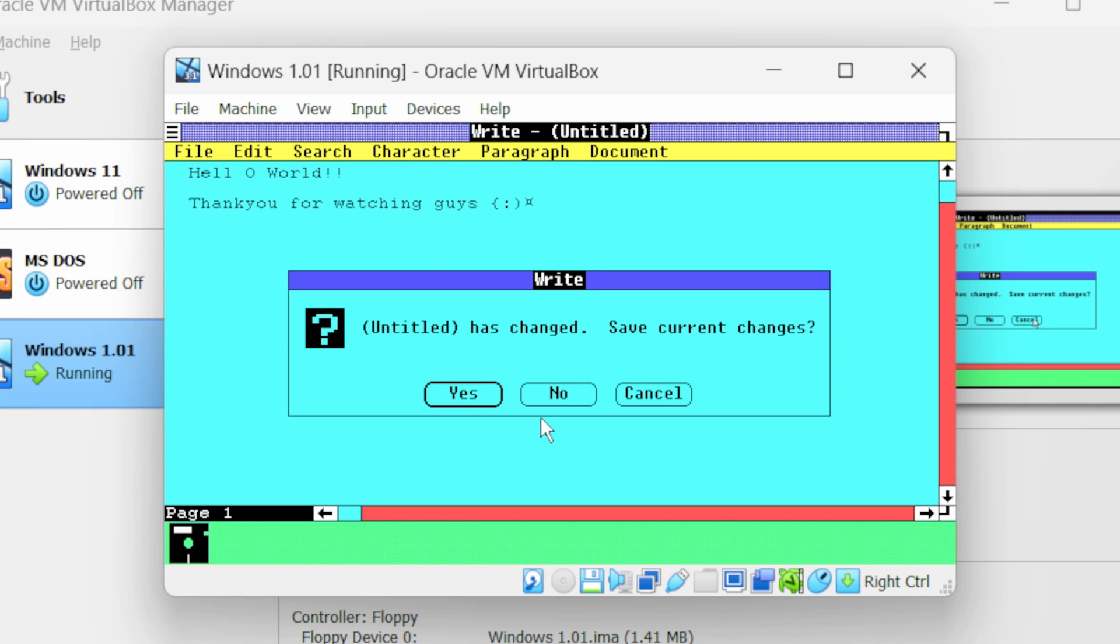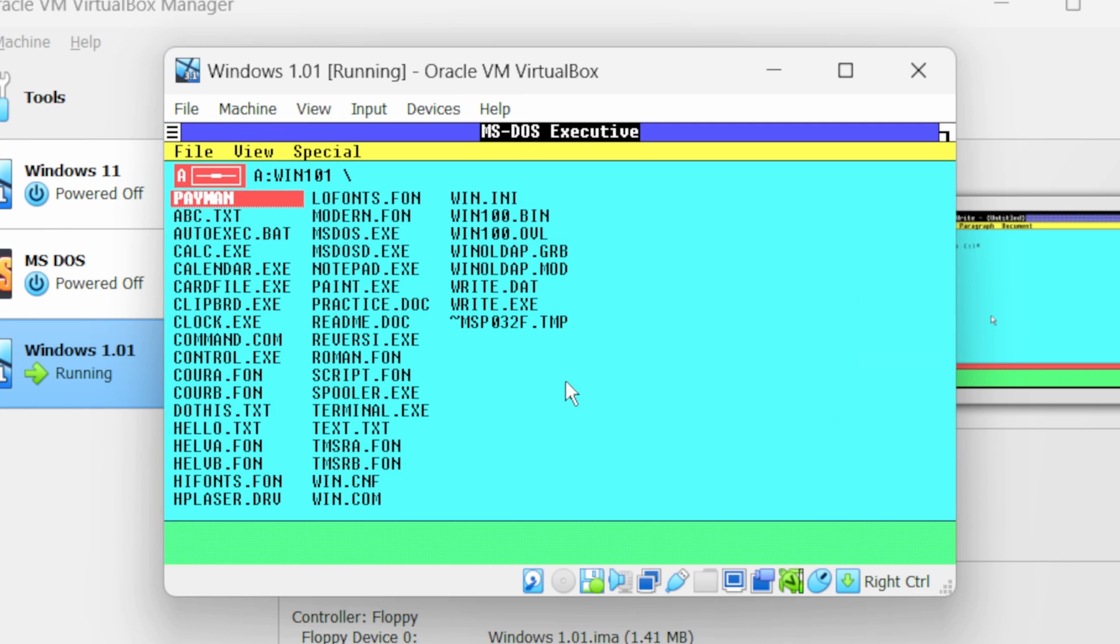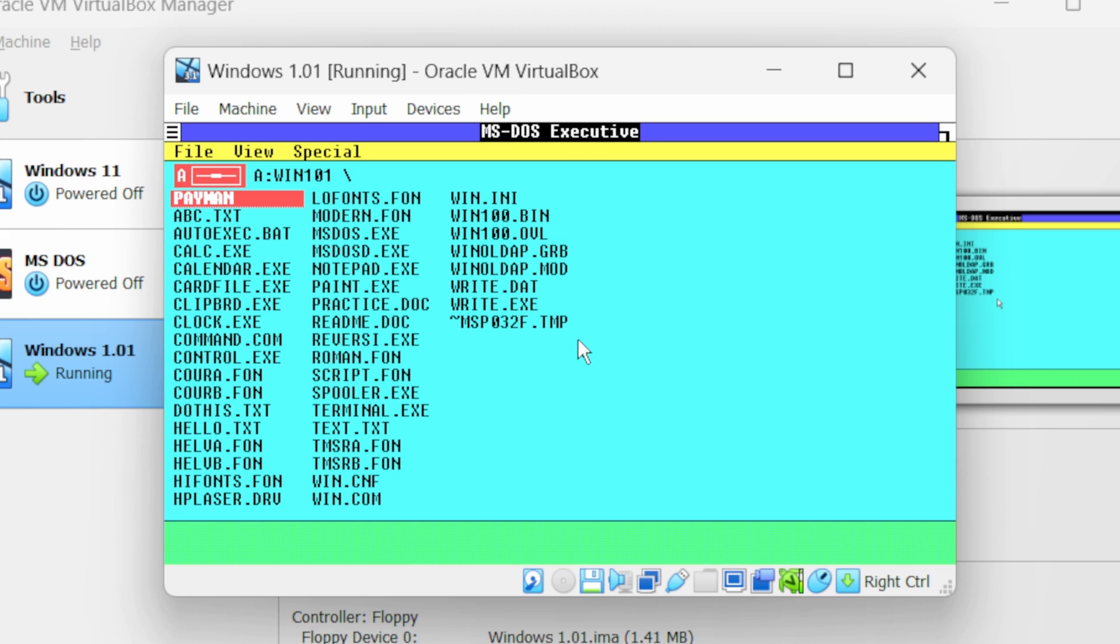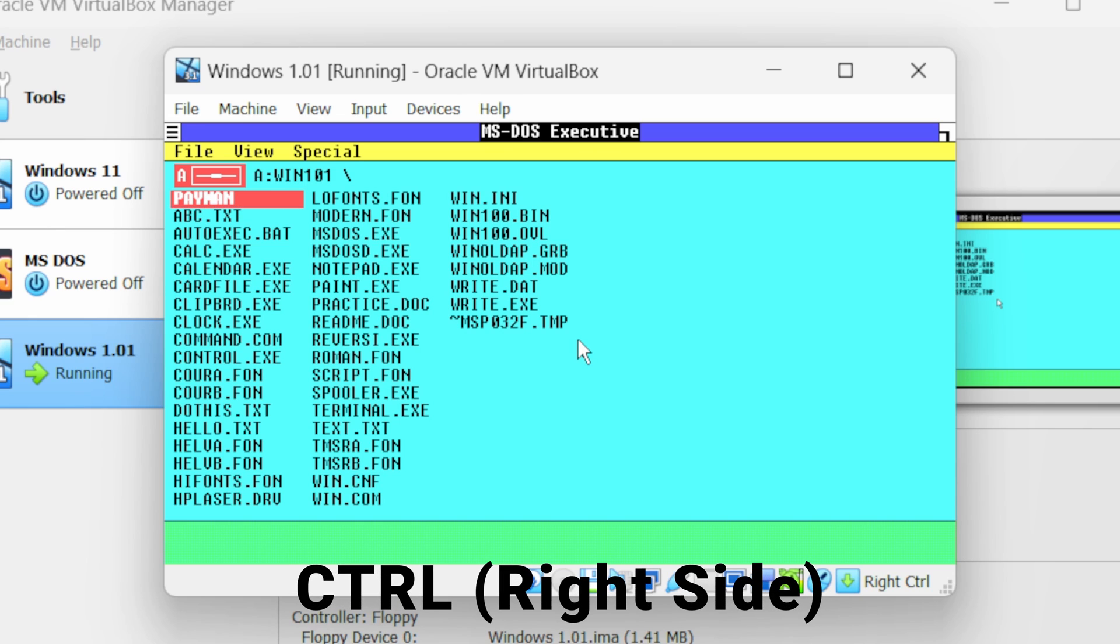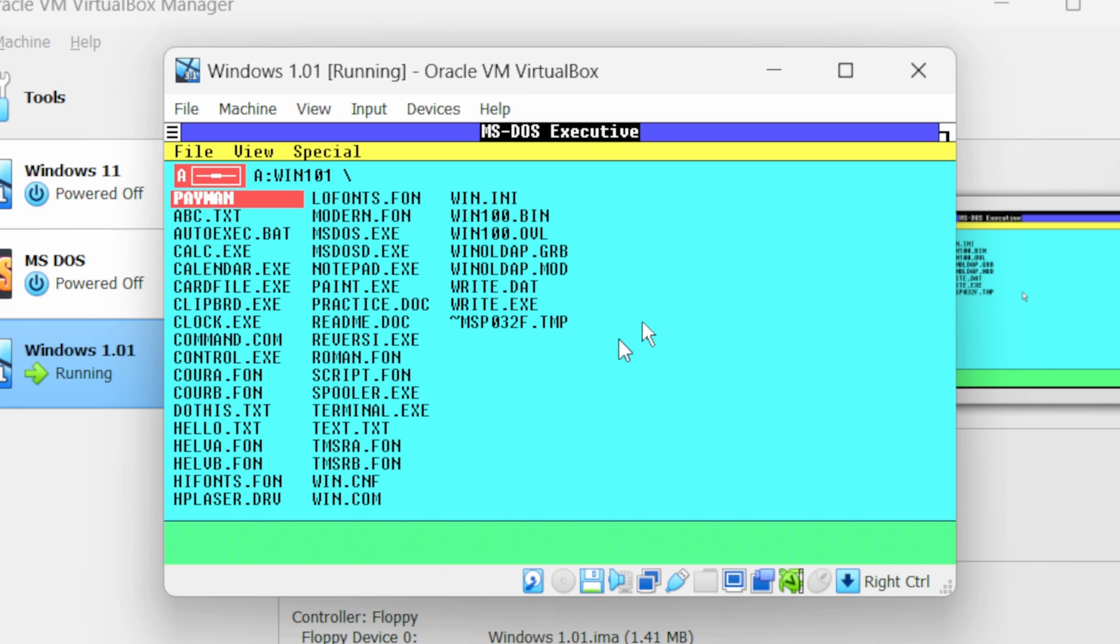Now you will notice our cursor is present inside this Windows 1 machine. If you want to move your cursor outside of this, press the control key that is present on the right side of your keyboard. This will move your cursor outside of the Windows 1 machine.